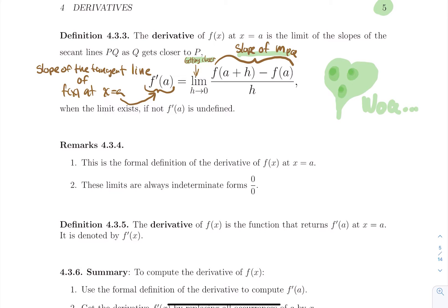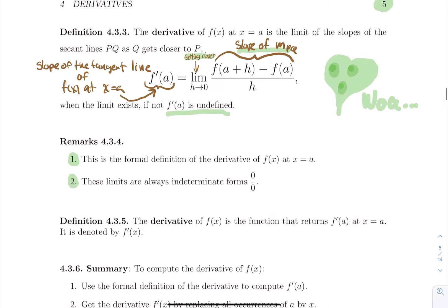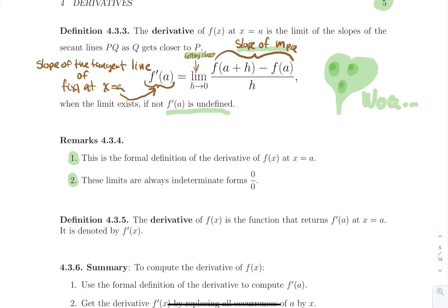When the limit does not exist, it means the derivative function is undefined. A couple of remarks: this is the formal definition of the derivative of f of x at x equal a. These limits are always indeterminate forms of the form zero over zero, because if you simply replace h by zero in the slope of the secant line formula, you get f of a minus f of a over zero, which is zero over zero. So typically we will use standard algebra — expanding, factoring, rationalization, and so forth — to get to the actual value. All the tools of chapter two will be summoned again to aid us.